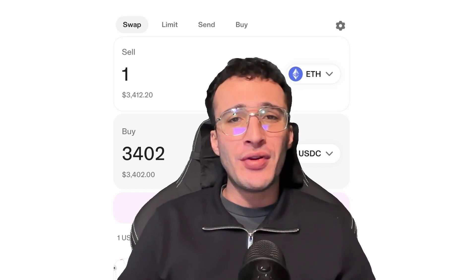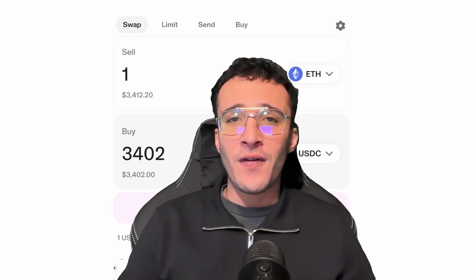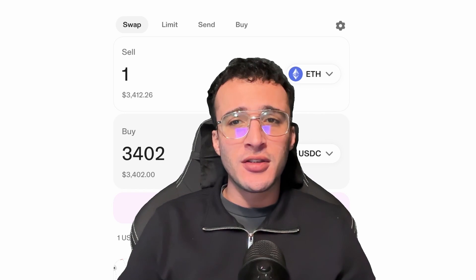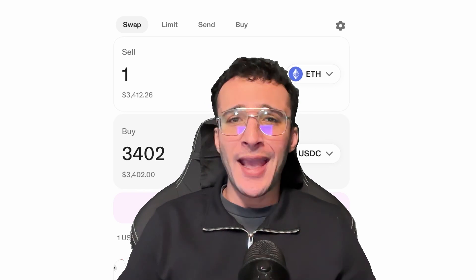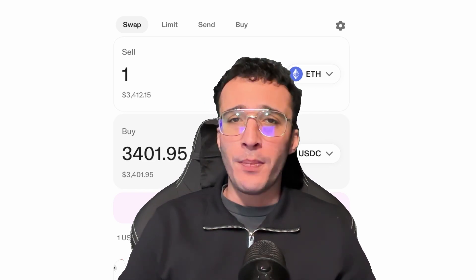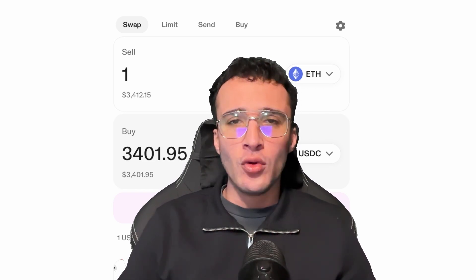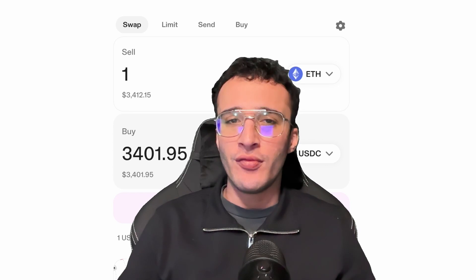Nothing in this video is financial advice. We are not financial advisors. Do not invest in anything you can't afford to lose. Use a burner wallet for extra security and always conduct your own research.